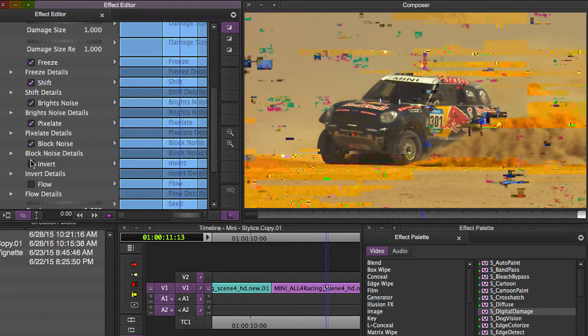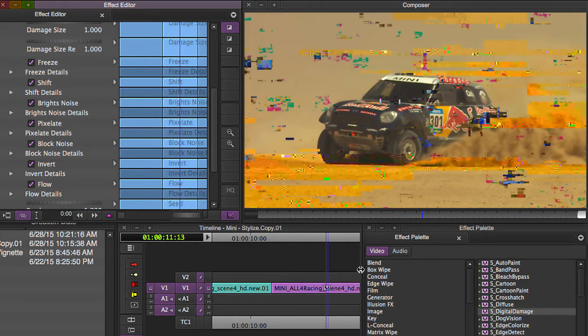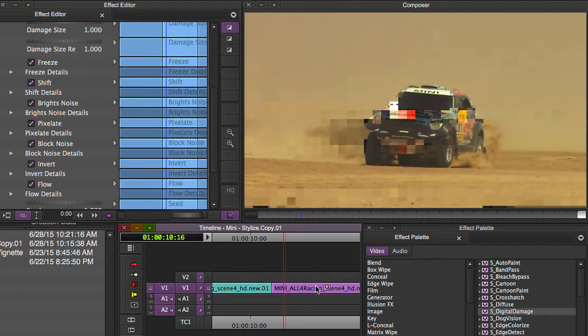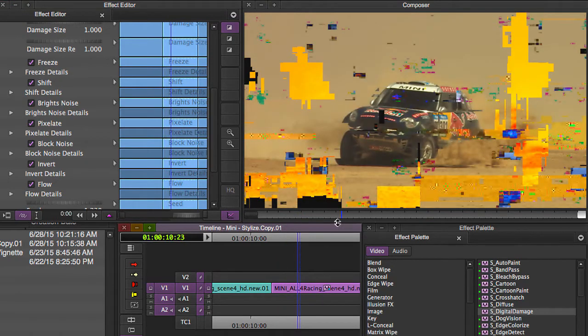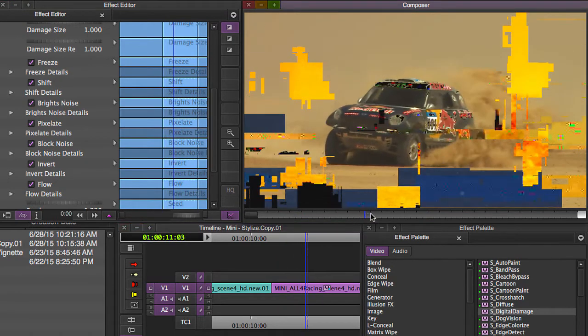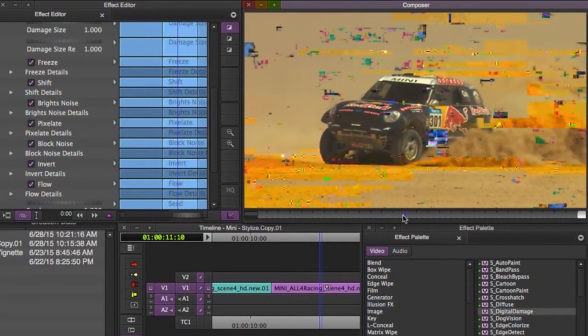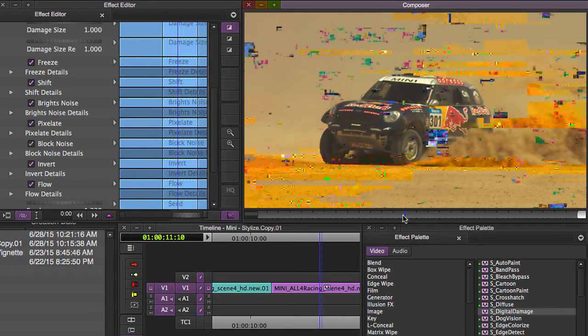But when you're working, you might not have time to do all of this, so what are some ways that you can take advantage of digital damage to spice up your work and not take too much time? One of the ways that I do this is I use it to create sort of like either transitional elements or stylized elements, and one way I do it is by instead of getting in and getting all busy with keyframing...